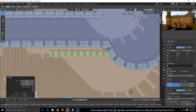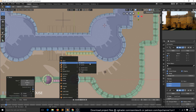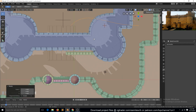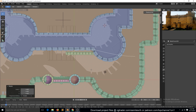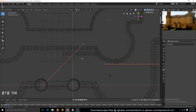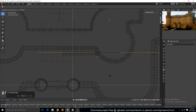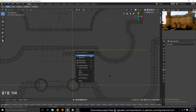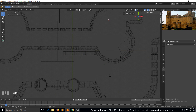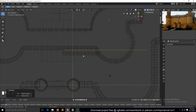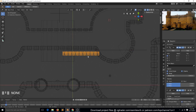Let's add a curve — Shift+A, curve. Bring it here and go to wireframe so we can easily see things. Go to edit mode and change the handle type to vector. We need to move this into position and set the origin to geometry.